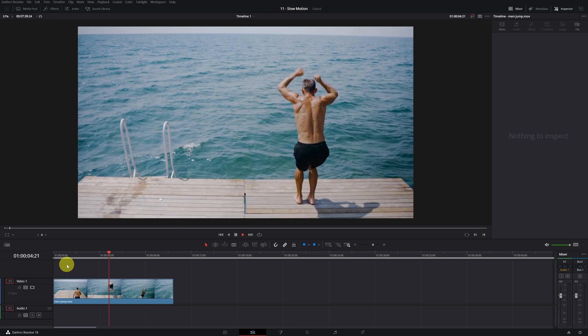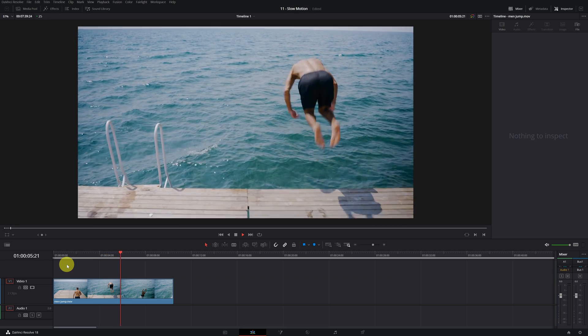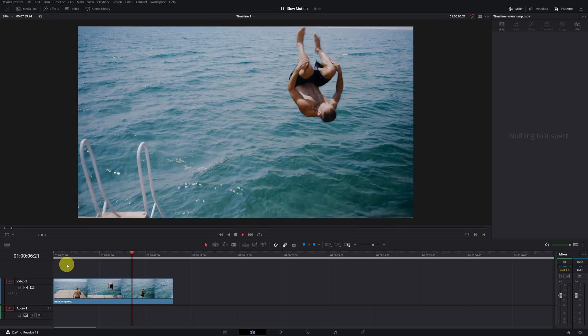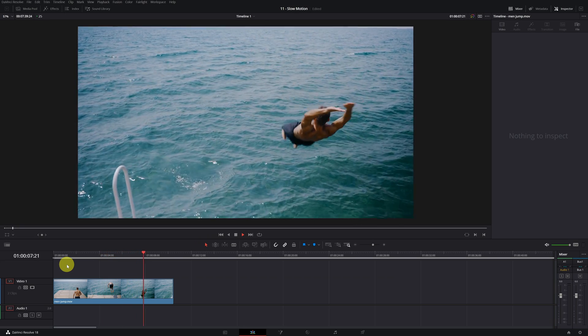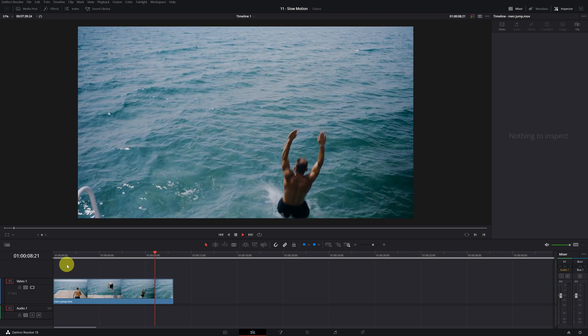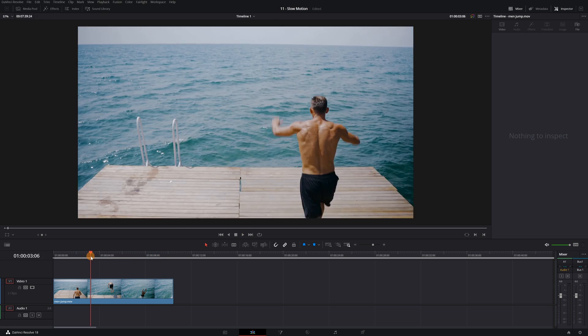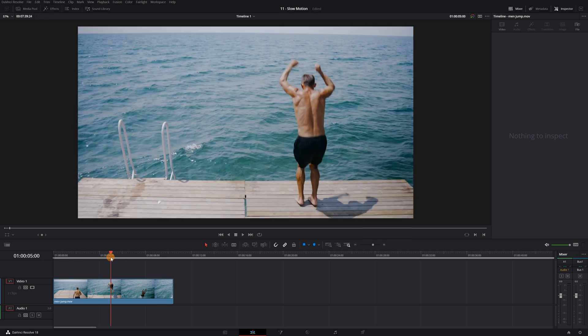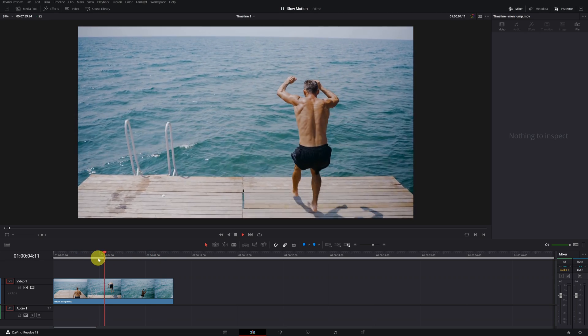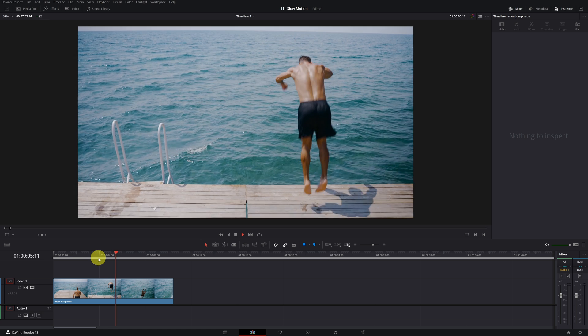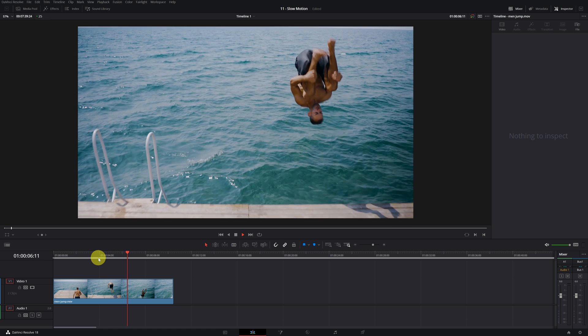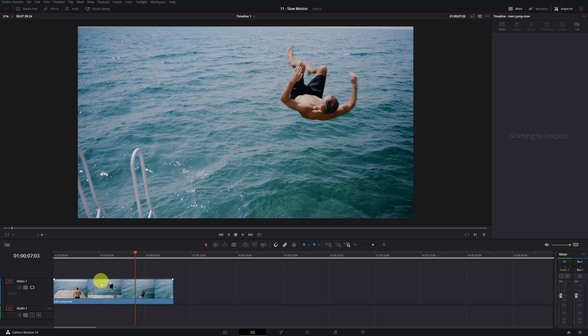To be able to do the super slow motion, you must have a video of 50, 60, or 120 frames. The video that I am going to use is already exported in slow motion. Now I am going to make it even slower.